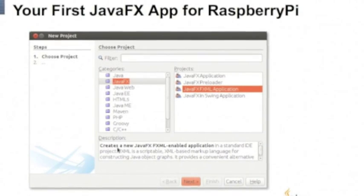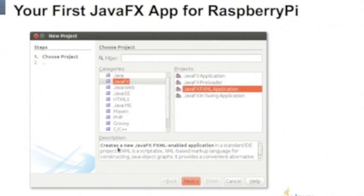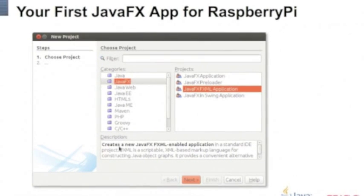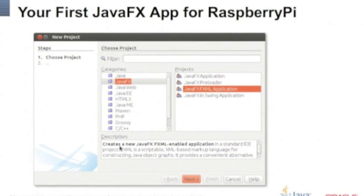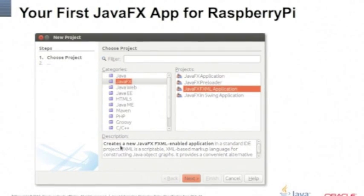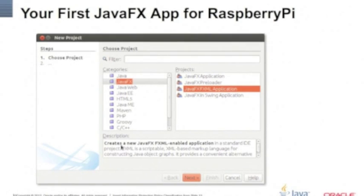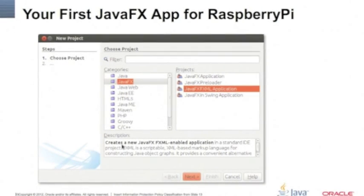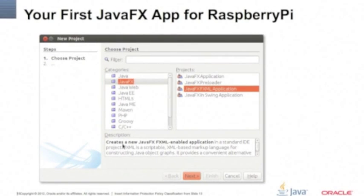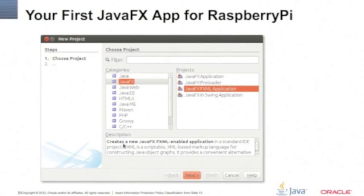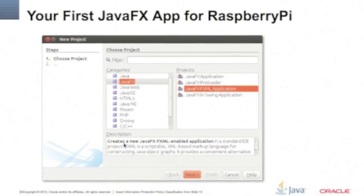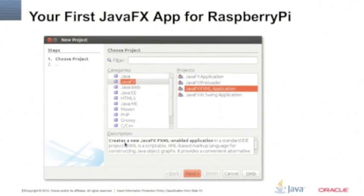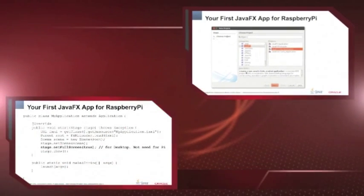So building your first JavaFX application for Raspberry Pi — what do you need and how does it go? You go to NetBeans and select the wizard. I prefer using the FXML applications because it's easier to draw in the Scene Builder. So you just open NetBeans, select the JavaFX category, and then a JavaFX FXML application. That will give you a sample code with a sample FXML.